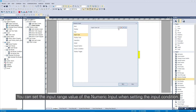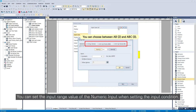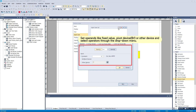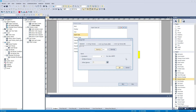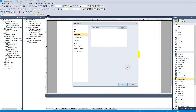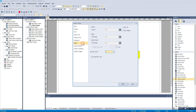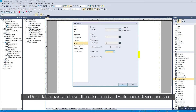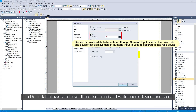You can set the input range value of the numeric input when setting the input condition. The detail tab allows you to set the offset, read and write check device, and so on.